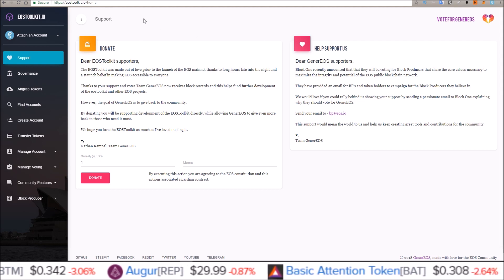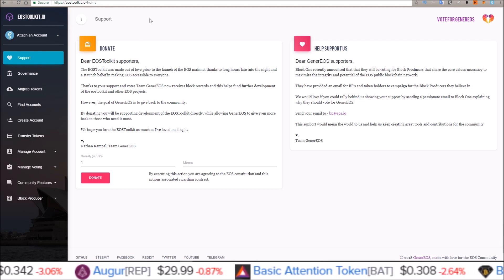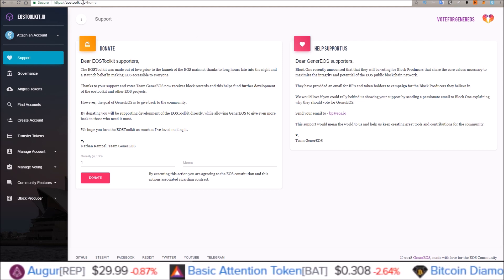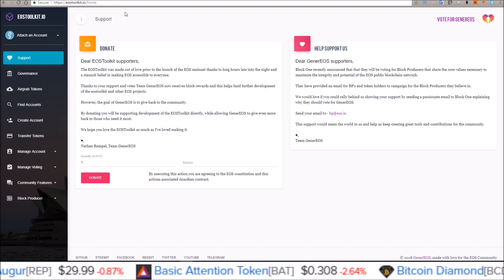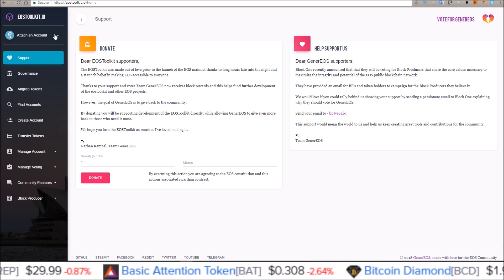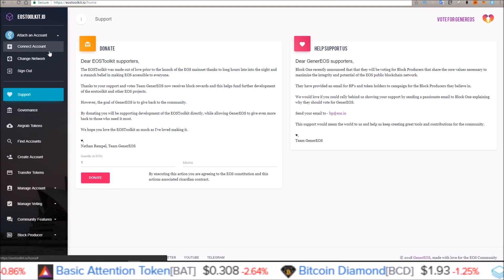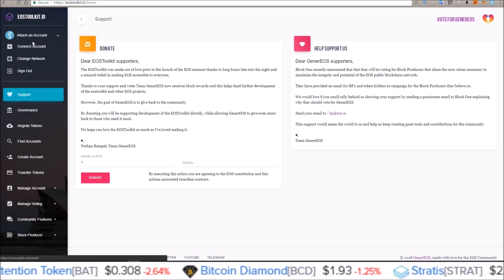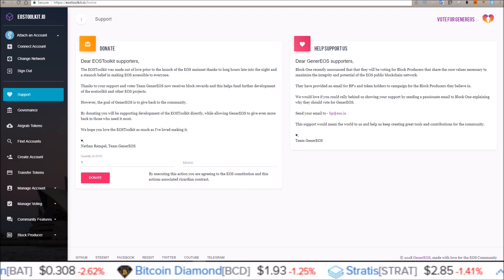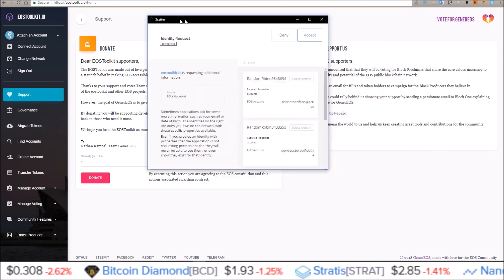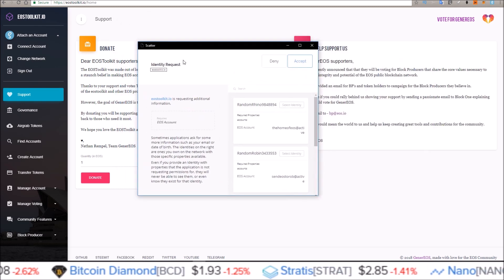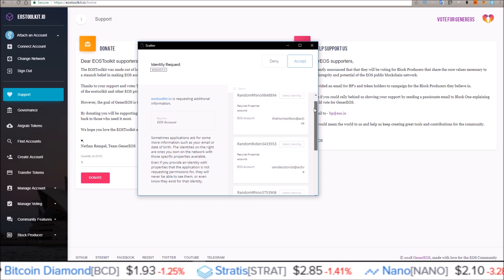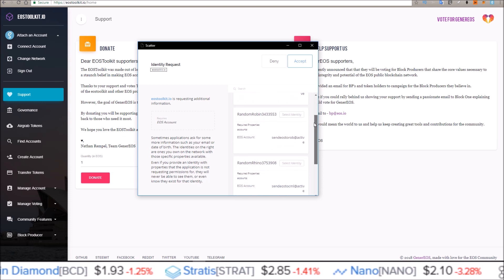As usual, I'm going to use my favorite Scatter toolkit, EOStoolkit.io. First off, you need to come up here and attach an account. Under attach account, just click connect account. Your Scatter will pop up and then you select